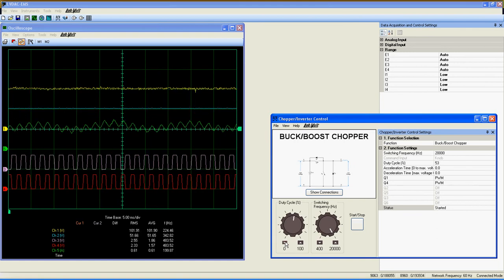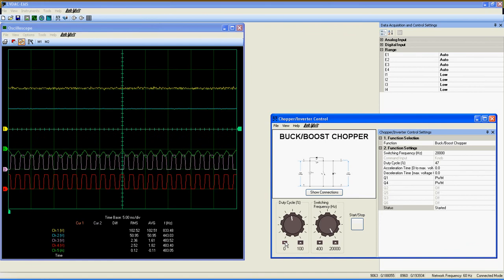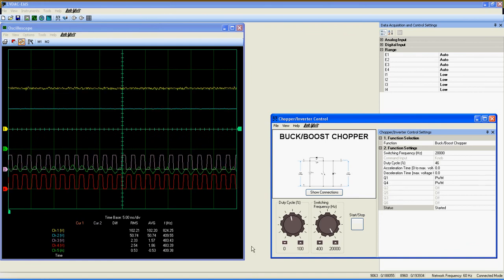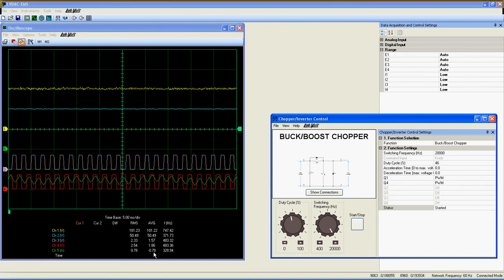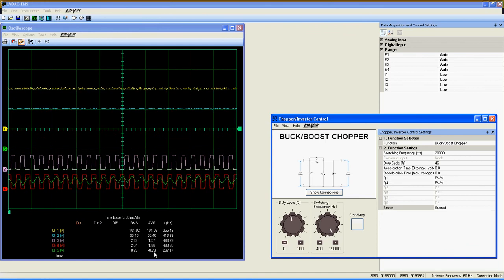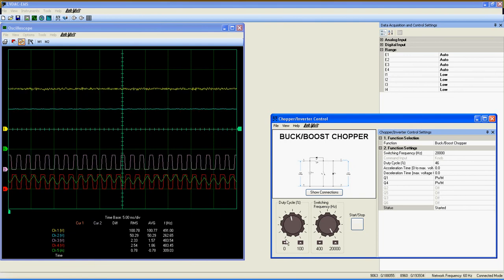However, if I decrease the duty cycle below 50%, the current is now negative, showing that the circuit is operating as a boost chopper.